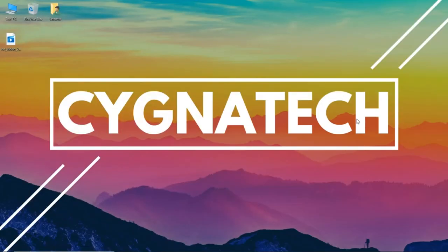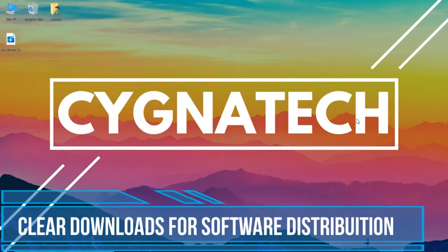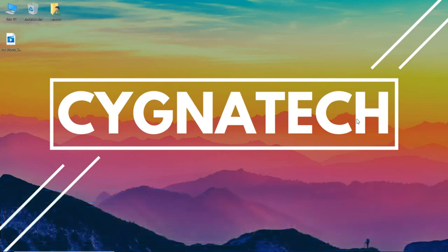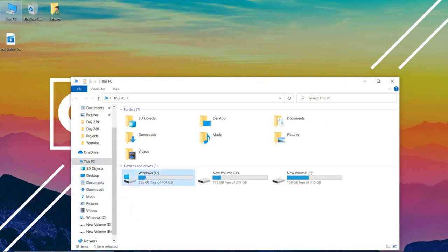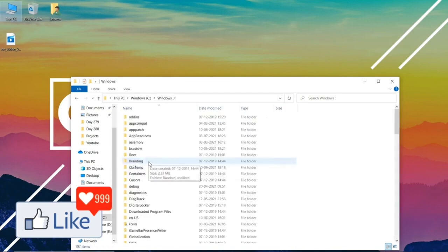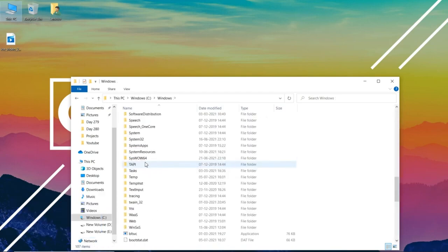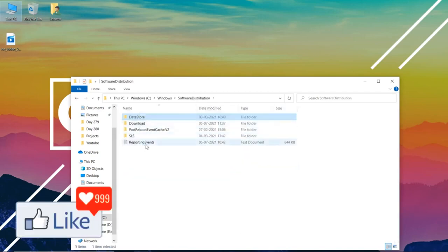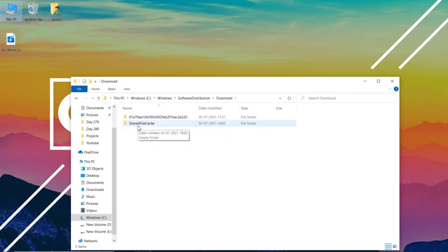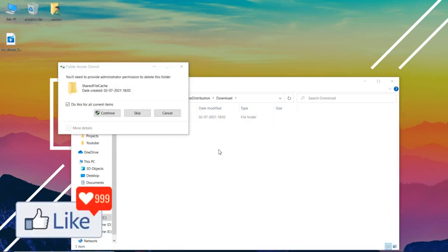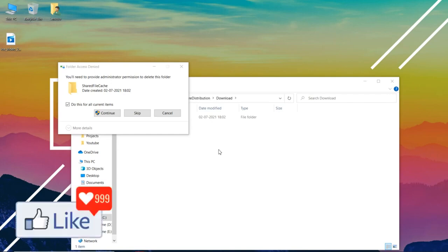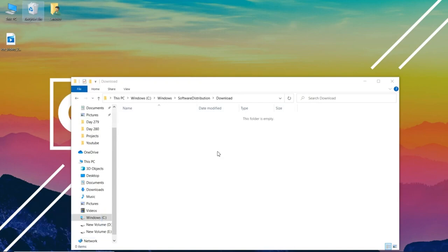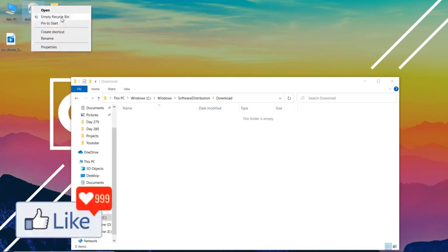The first thing you can do is get to the Software Distribution folder to clear the cache from there. To do that, click on This PC, then click on C Drive and go to the Windows folder. Open this folder and scroll down to approximately the middle of the page where you'll see Software Distribution. Click on Downloads and you can delete everything from here. Once you clear the downloads from the Software Distribution folder, your computer's speed is going to be better. You can delete it from the Recycle Bin as well.